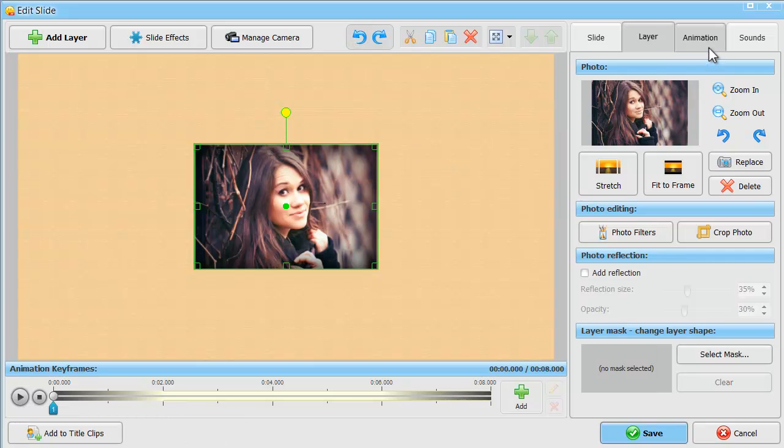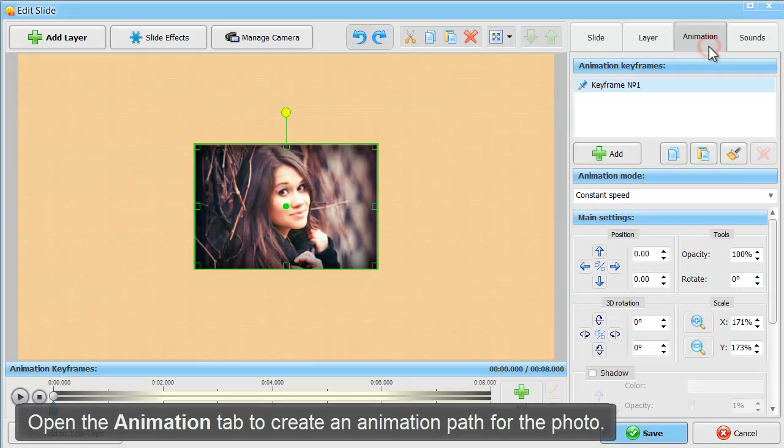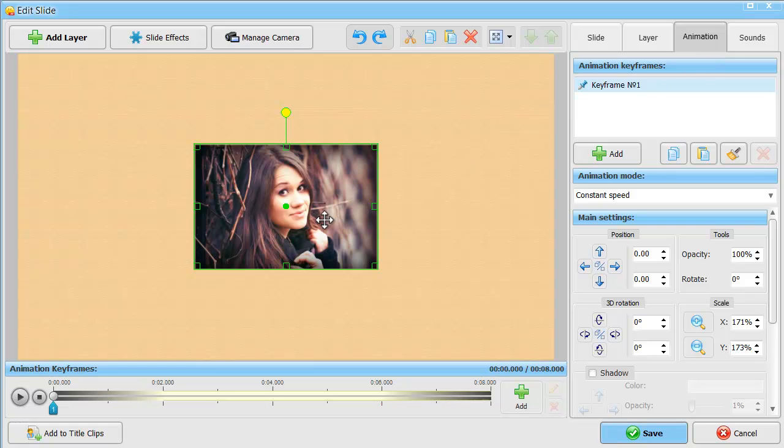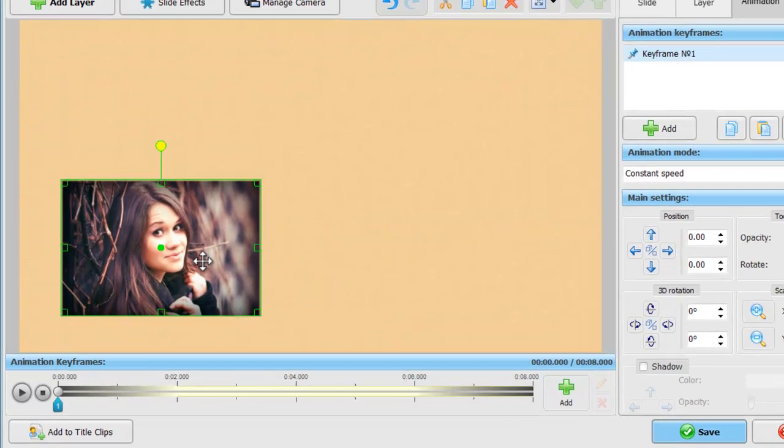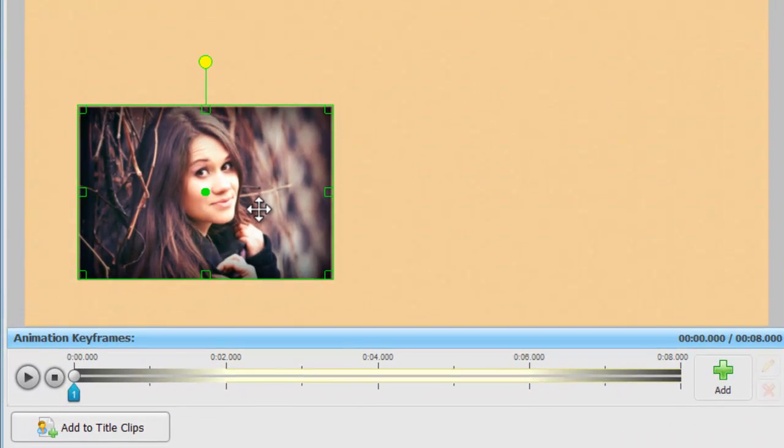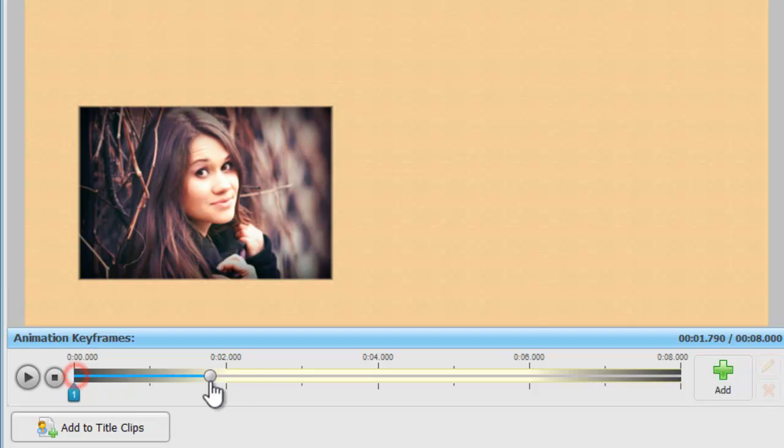Now let's switch to the animation tab to create a custom animation path for our photo. First, we'll add some keyframes on the timeline under the slide preview window.